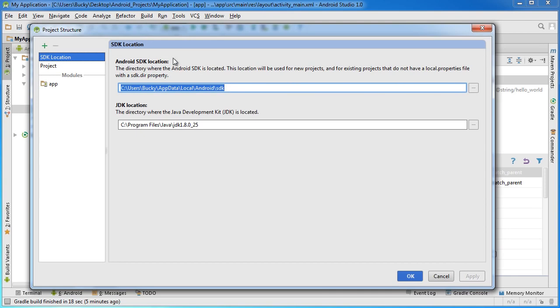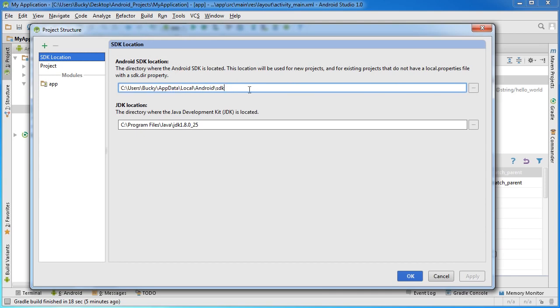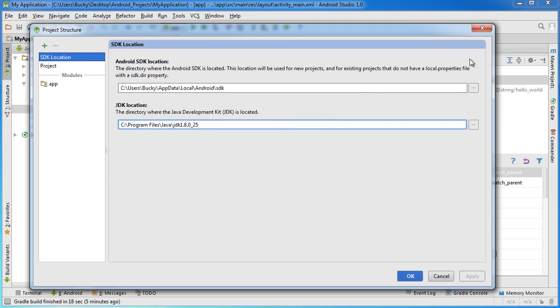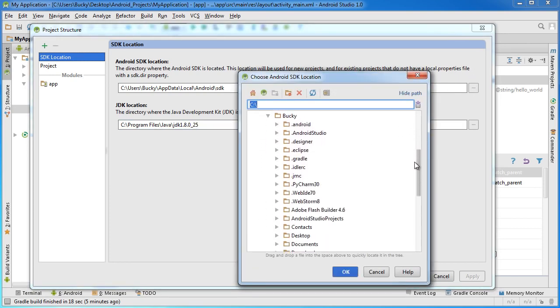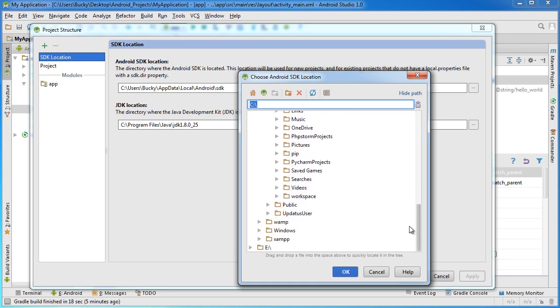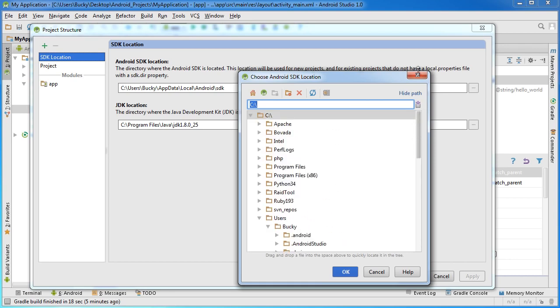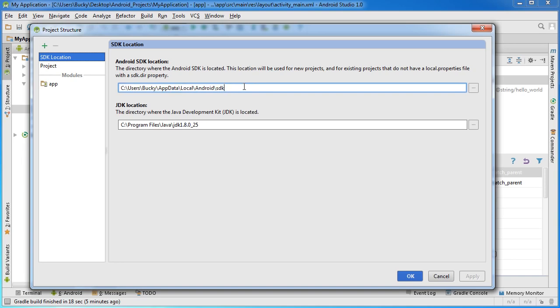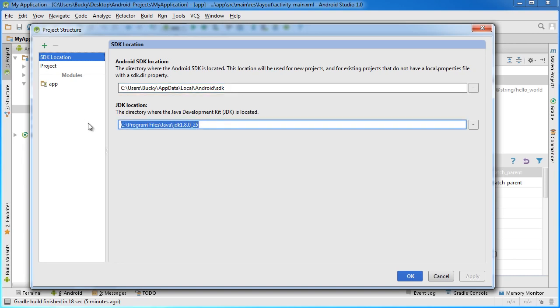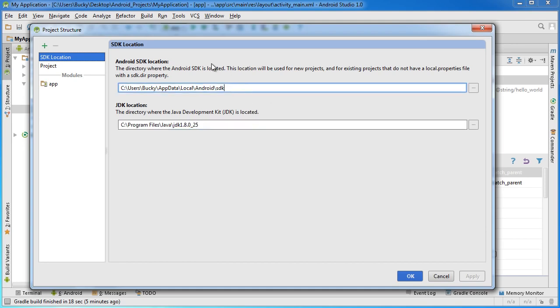If you get an error with red text, click these three little dots on the right-hand side and then you can navigate to where you downloaded your Android SDK. The same thing with the Java Development Kit or the JDK: make sure that the directory ends with JDK and your version number.